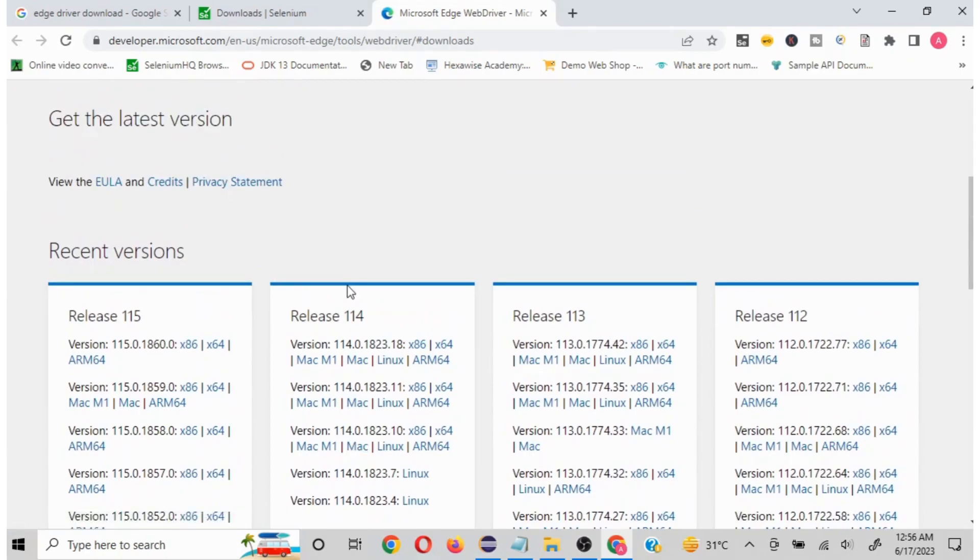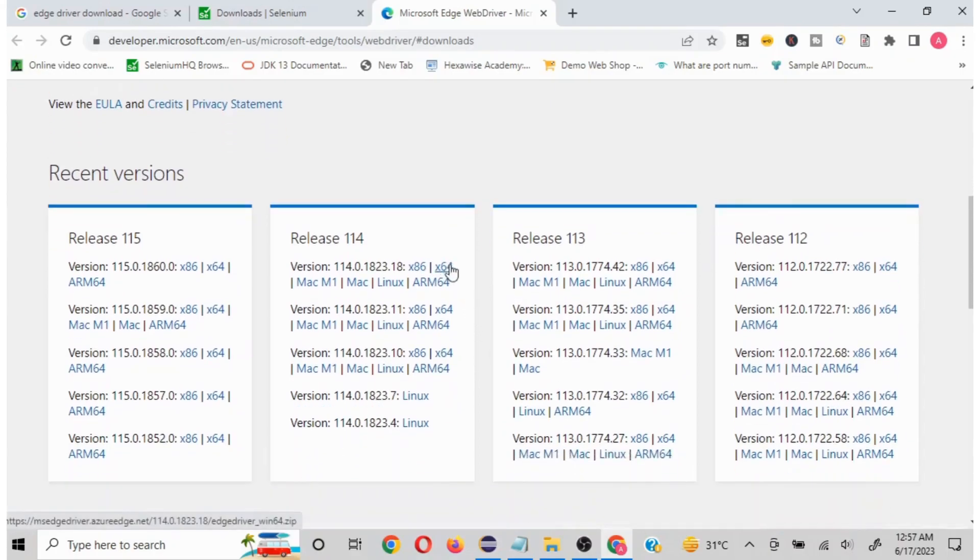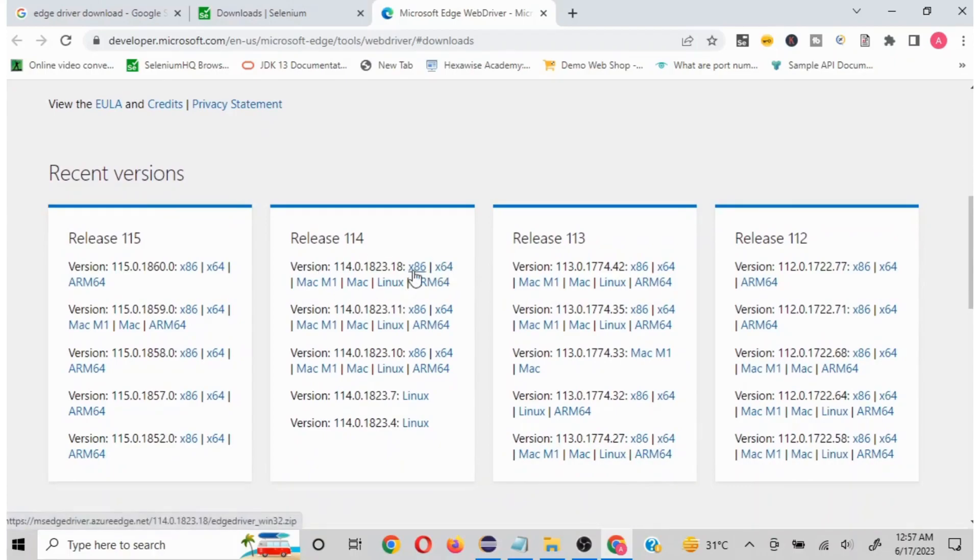Now one thing to note is whenever we are working with drivers, the browser compatibility is required. Based on what version of the browser you are using, you need to download the related driver for it to work perfectly. My machine is x64 so I have to download this, but depending on what type of machine and bit you have, you download the file accordingly.